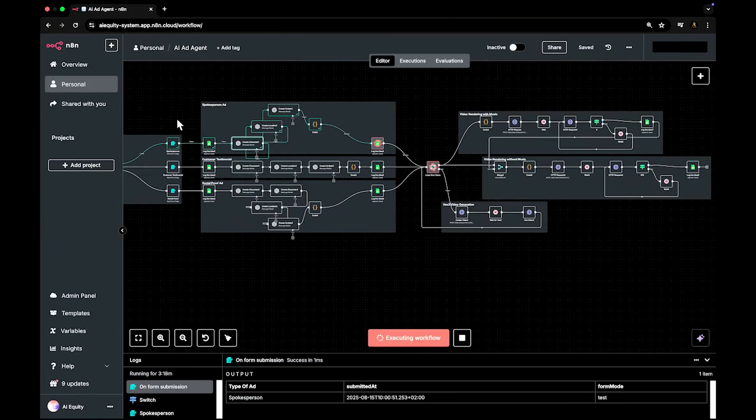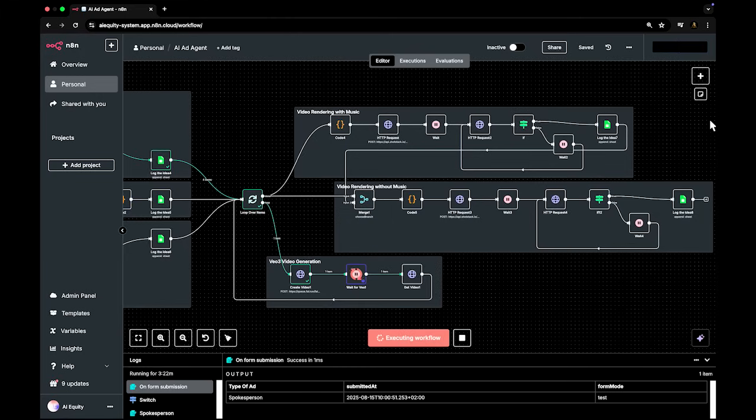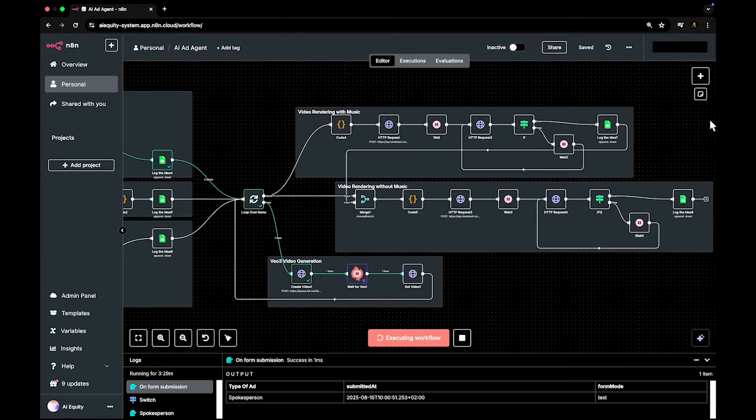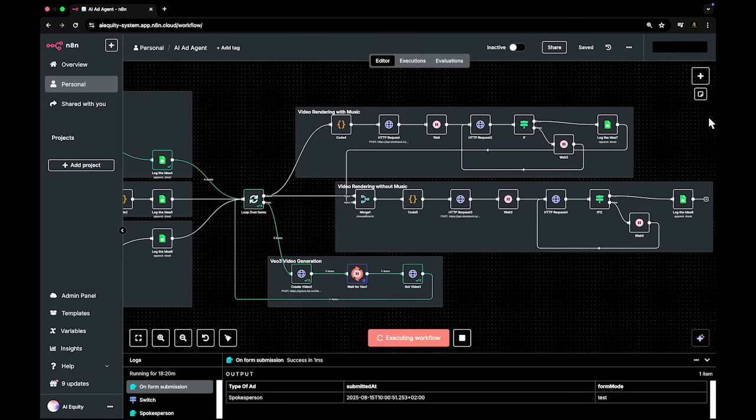Each scene is passed to VO3 via API, with camera framing, tone, pacing, and visual cues embedded in the prompt logic.